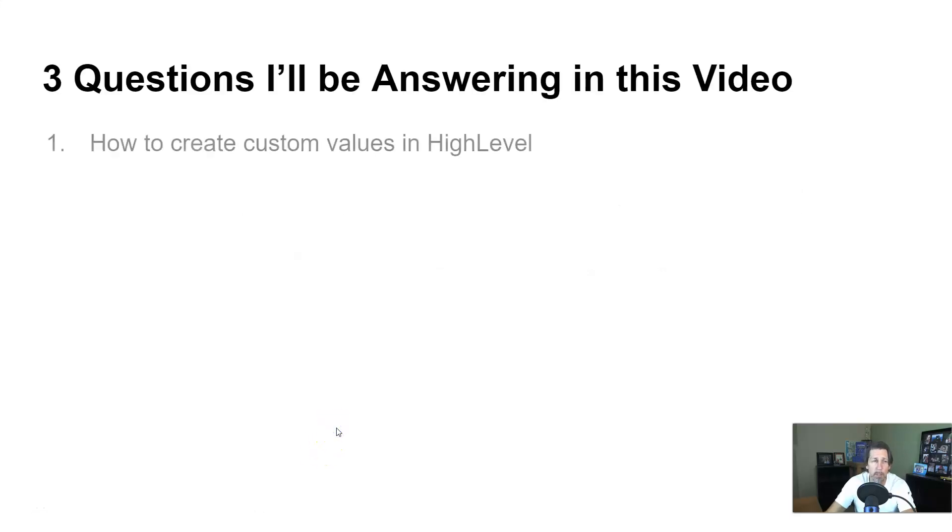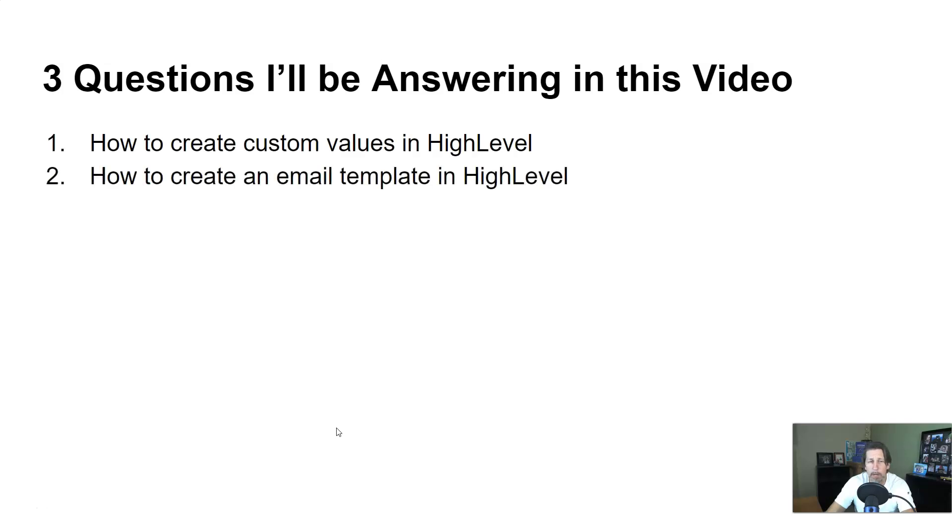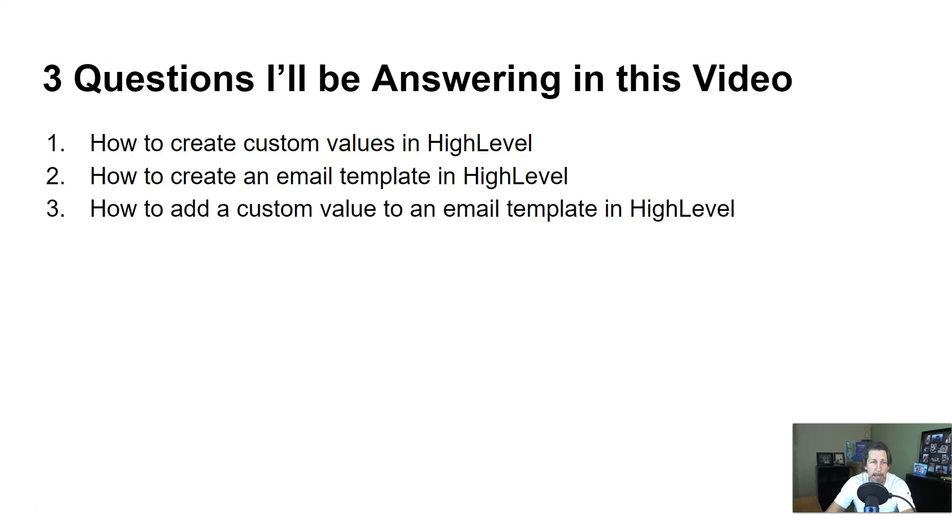Question one, how to create custom values in high-level. Question two, how to create an email template in high-level. And question three, how to actually add a custom value to an email template in high-level.